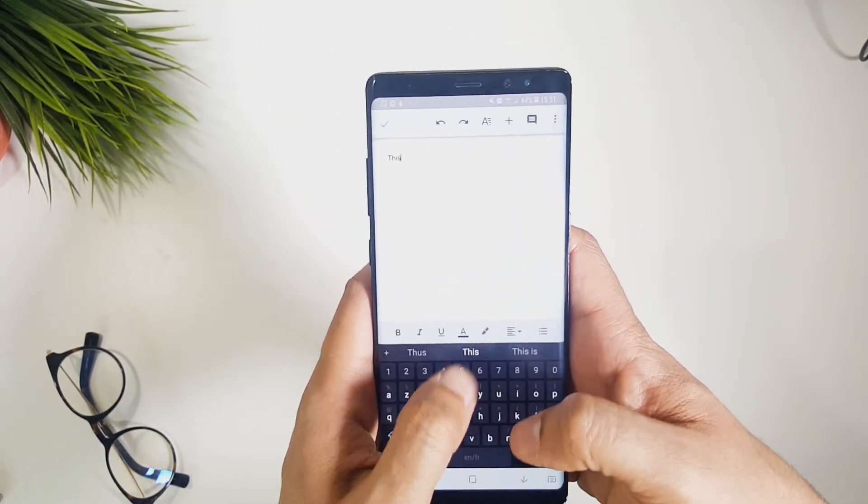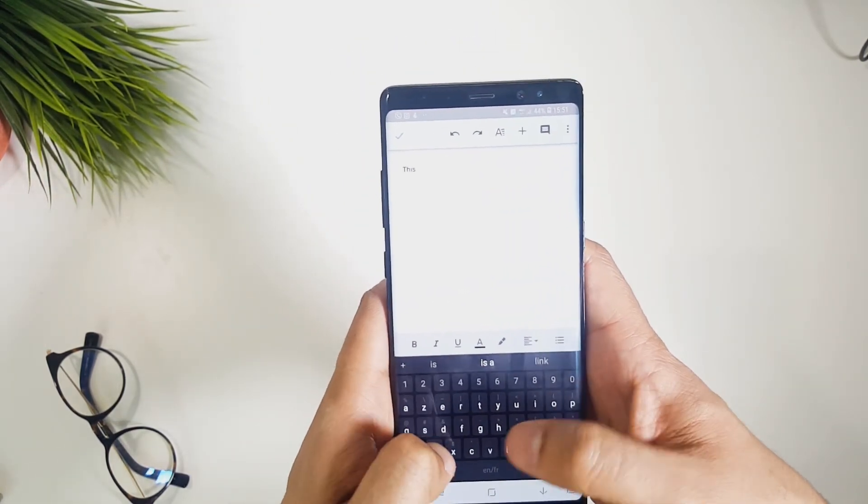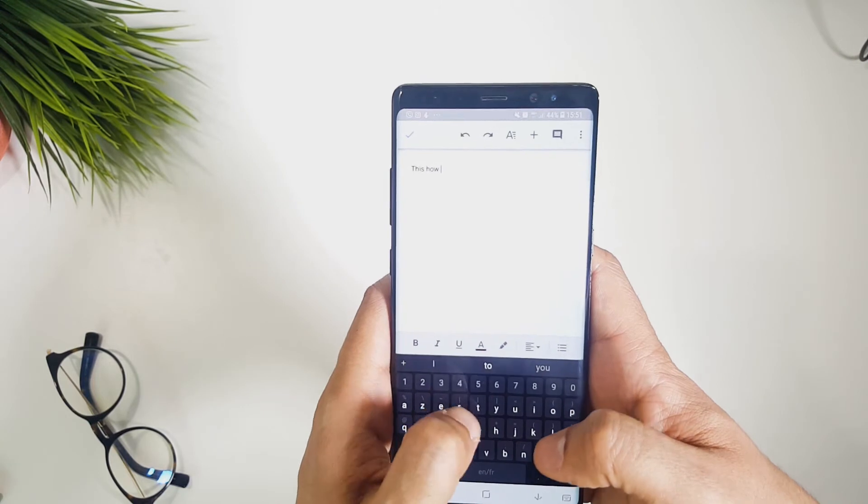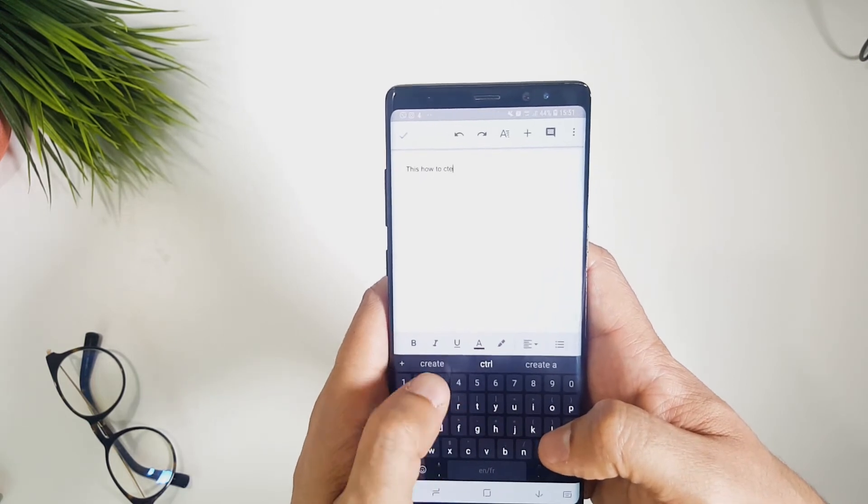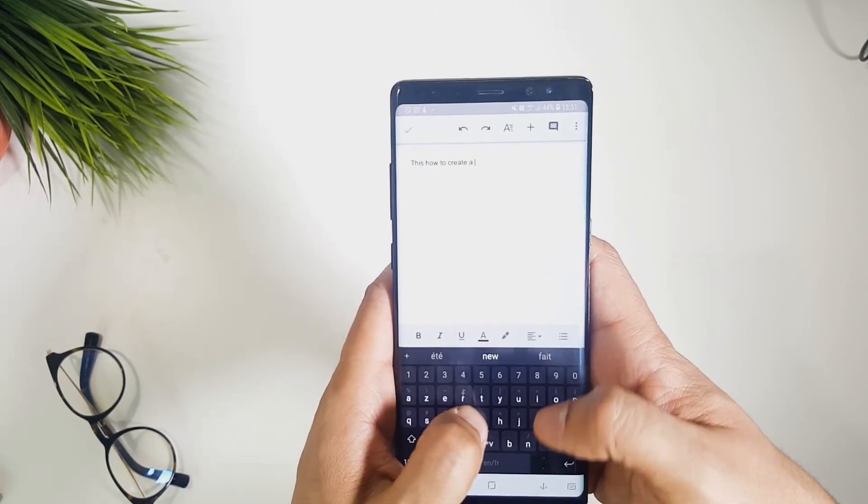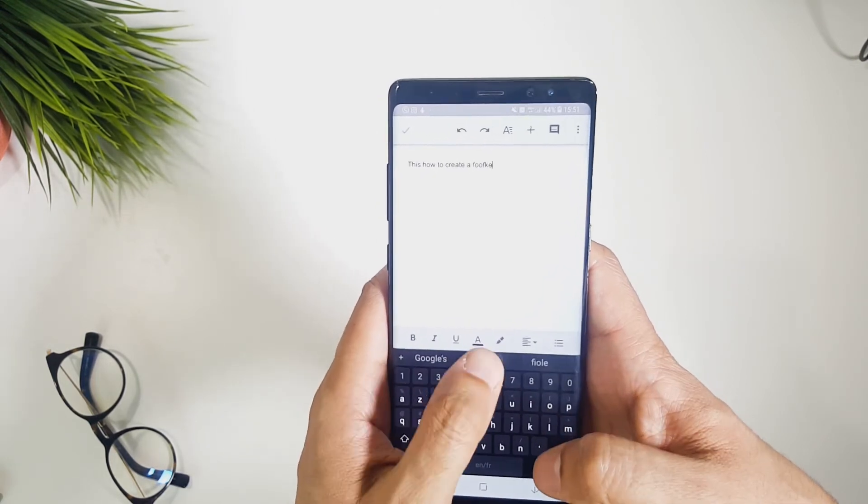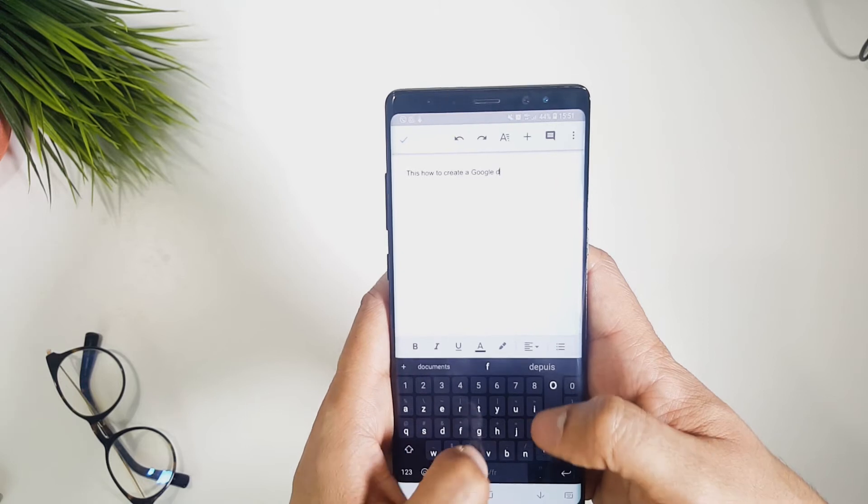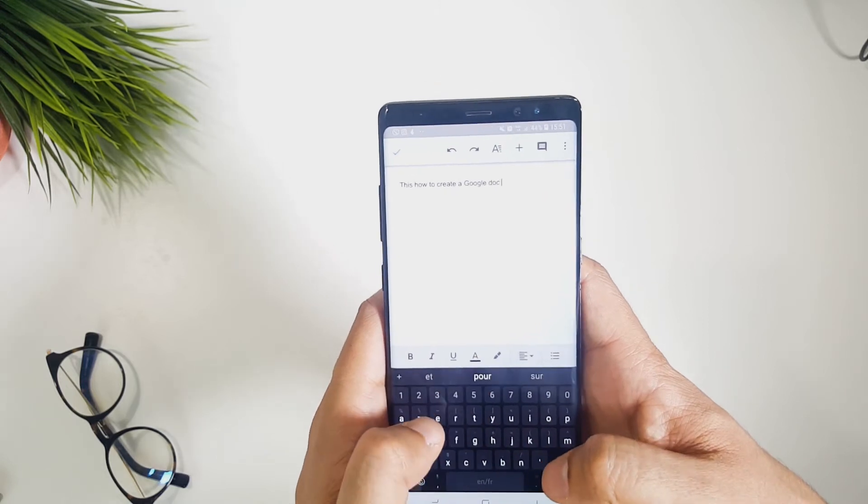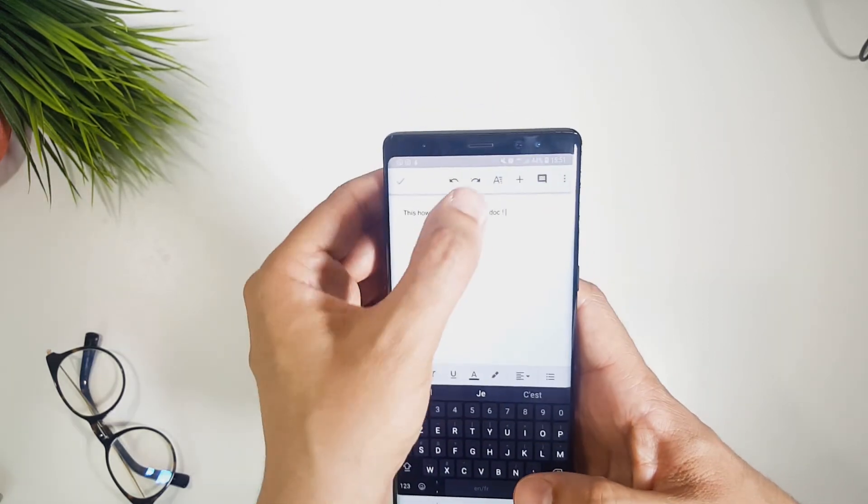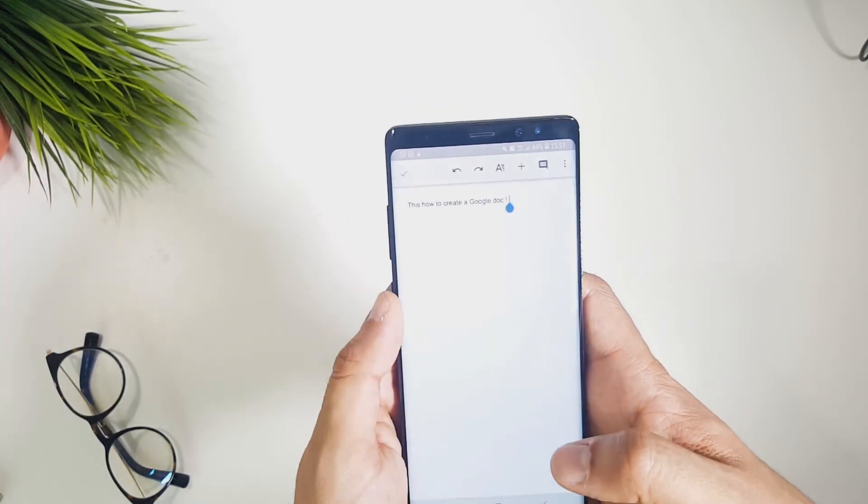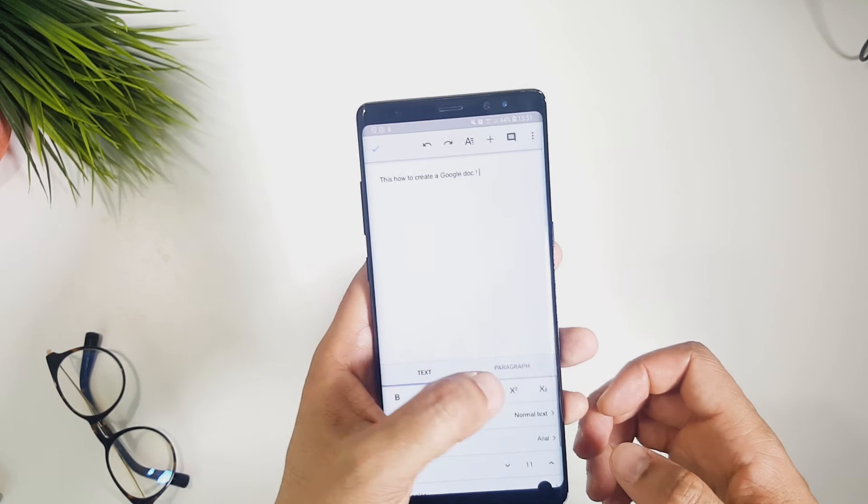Google Docs for example is a very convenient way to start creating your documents on your phone and continue editing it on another device like your laptop, desktop, since all content is synced together in the cloud.